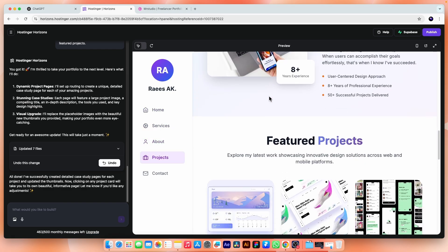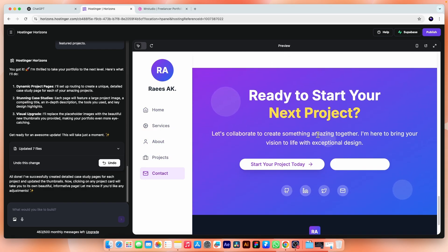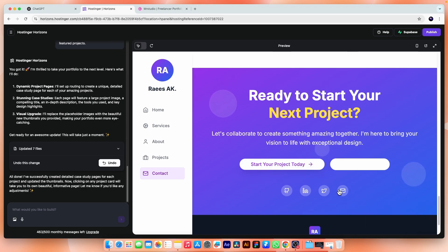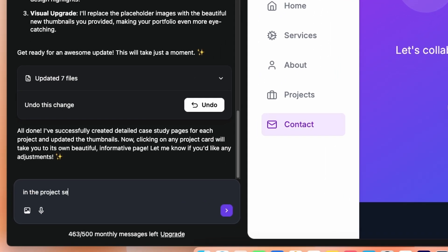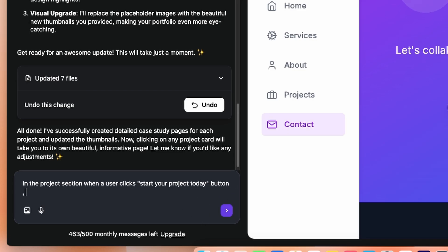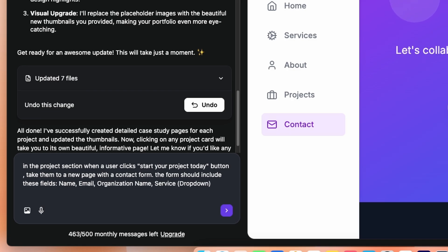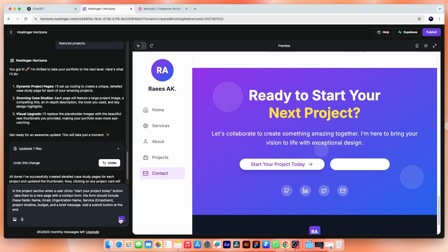If we go down here in the CTA section, when a user clicks on this start your project today button. So for that we will write a prompt, like in the contact section, when a user clicks start your project today button, take them to a new page with a contact form. The form should include these fields. Name, organization name, services dropdown field, project timeline, budget and a brief message. Add a submit button at the end. That's it. Go for it.